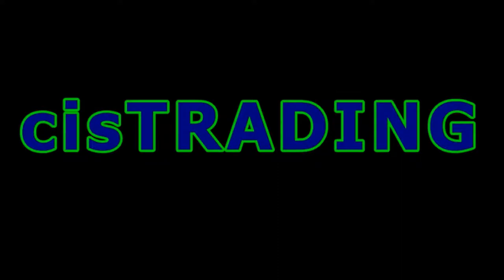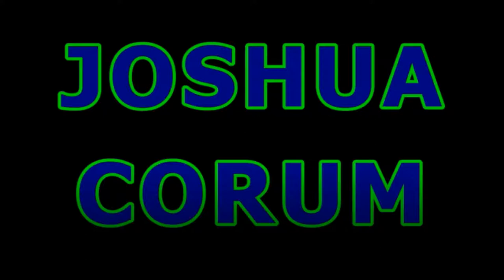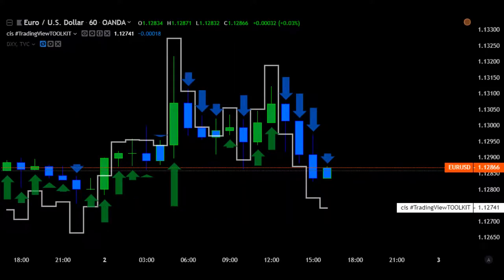I'm JC, the developer and creator of Thinkorswim Toolkit and TradingView Toolkit, the author and instructor for ProTrading. This is an introduction to Forex trading and understanding basic chart information.